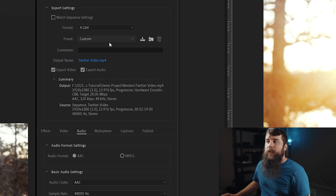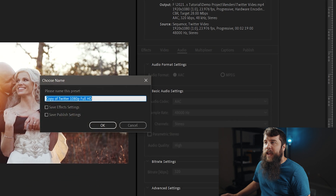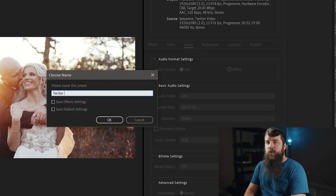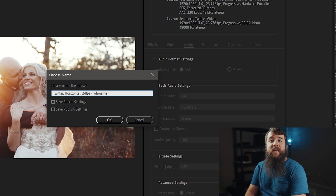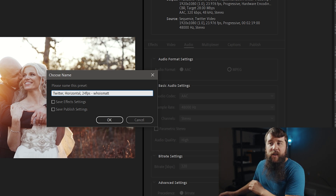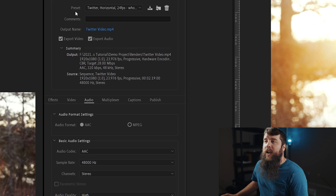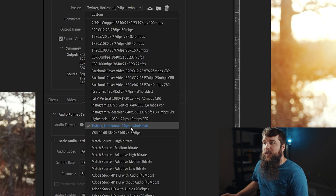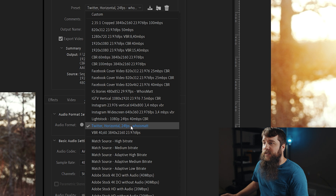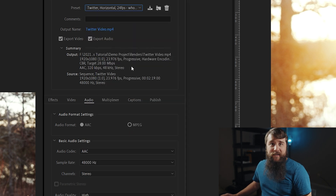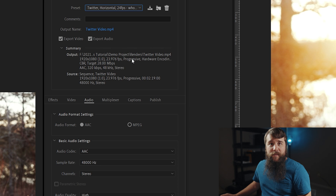Go up here to the Preset section and click this little down arrow. Let's title this: Twitter Horizontal 24 FPS - whoismatt. Press OK. And now here for your preset, you'll notice that you can click the preset and there it is. Or if you've downloaded my export presets, that option should already be there.